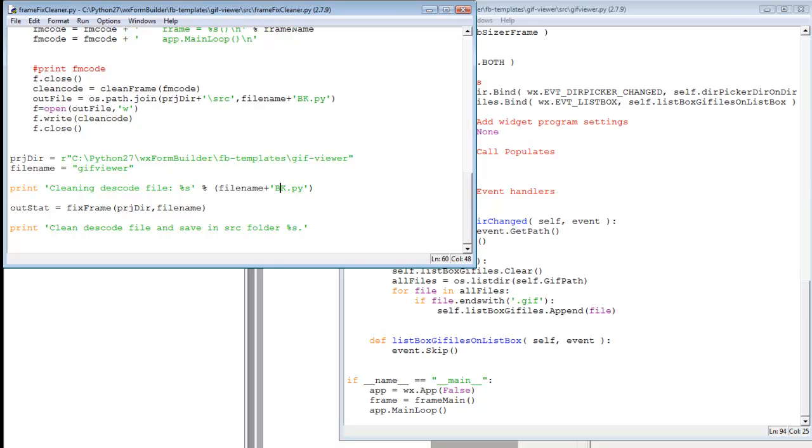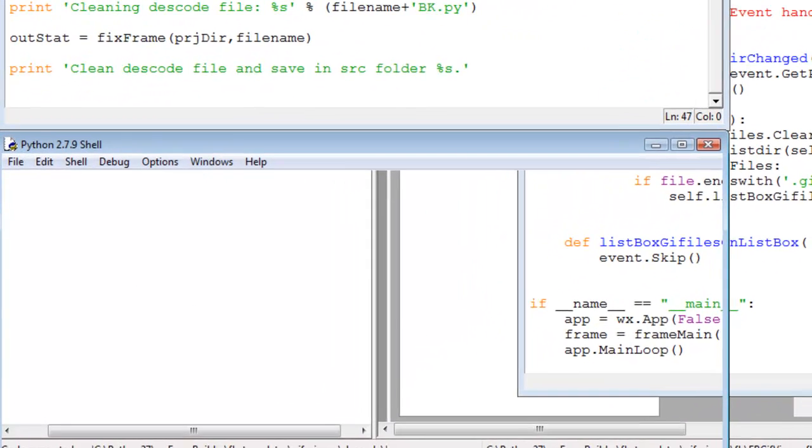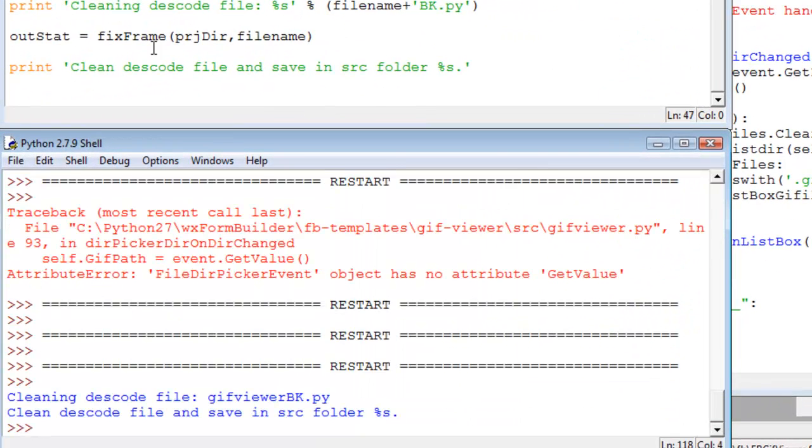The frame fix cleaner, I don't have to make any alterations to the code. I just run it to clean up. I could click the python shell to pop up here, but I won't. Because when I press F5 to clean the code, notice the shell comes up and yes, it's cleaned the code.